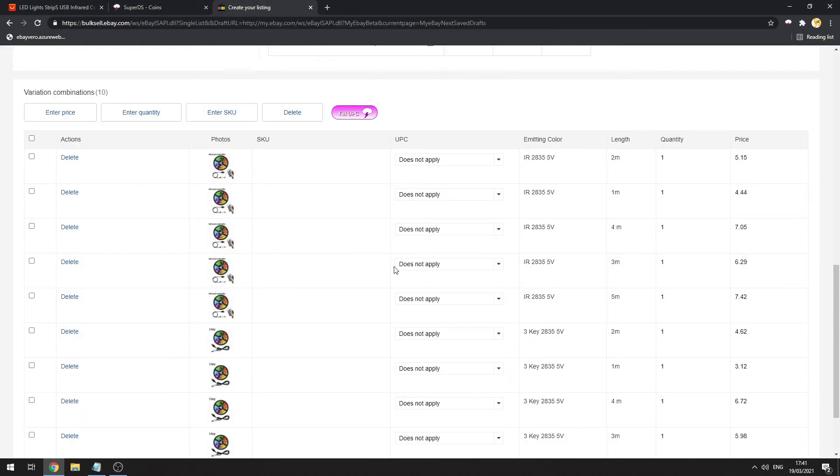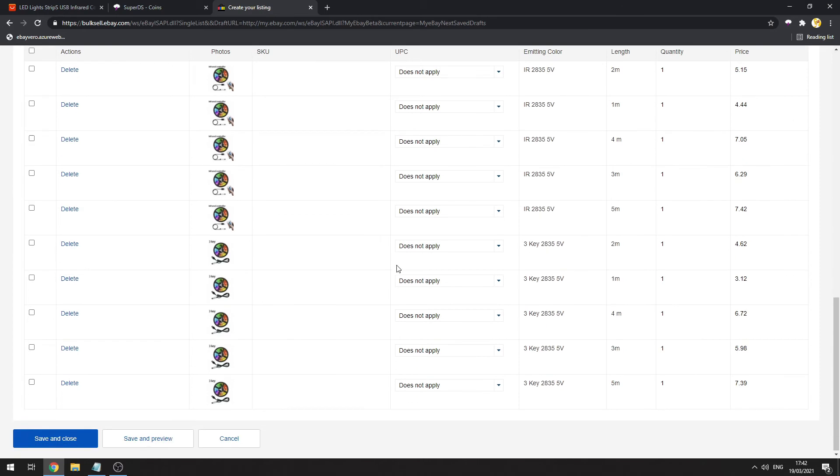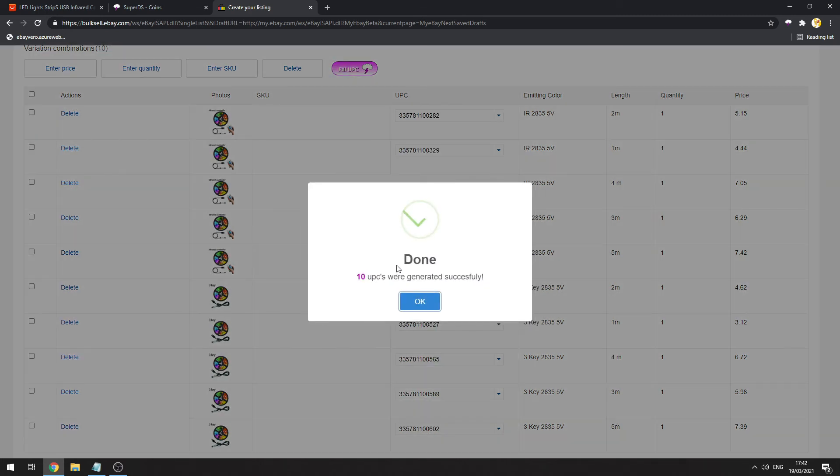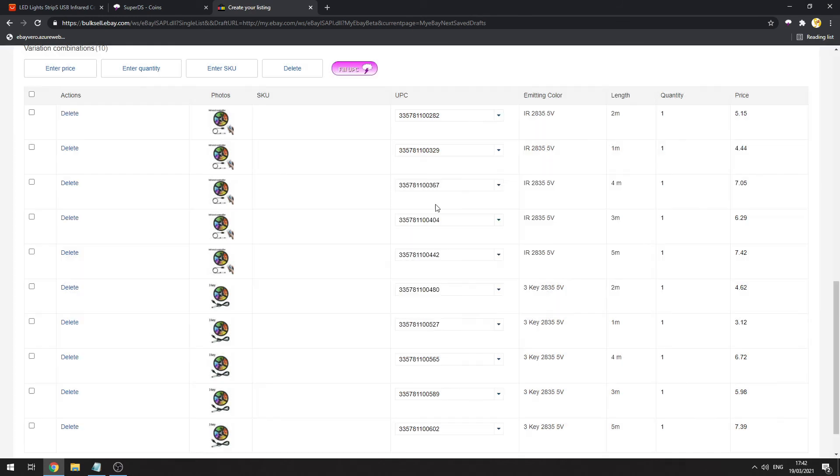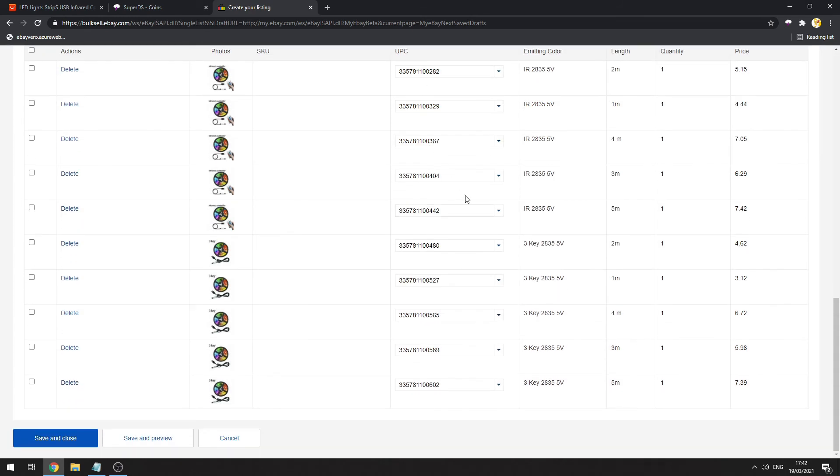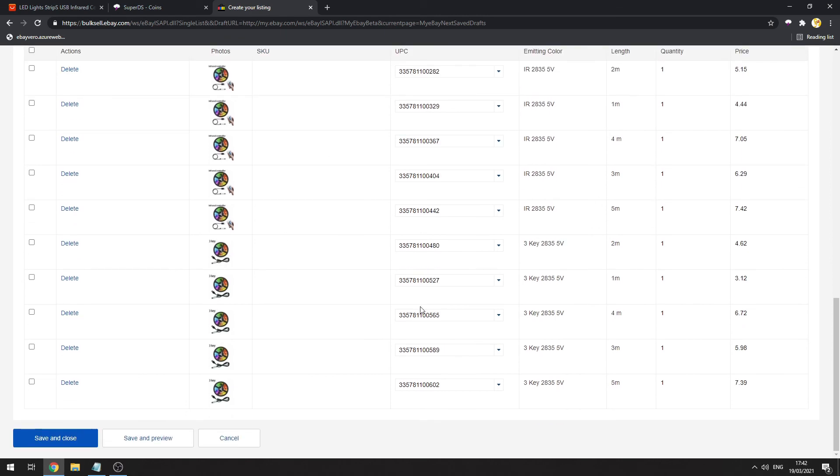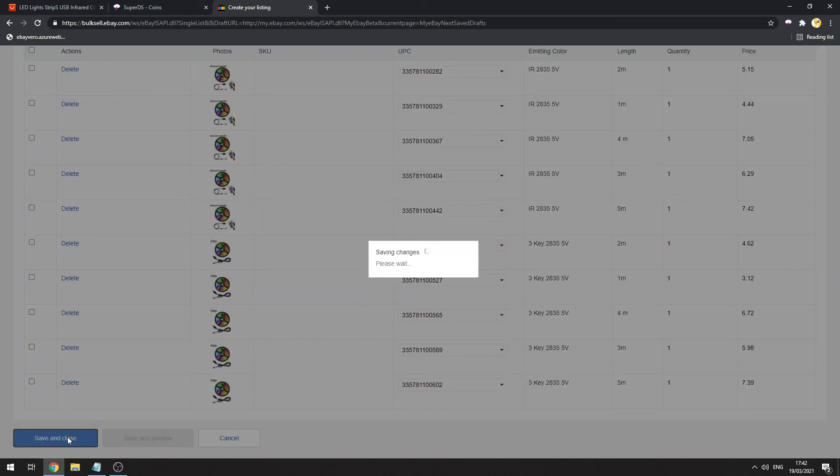I click buy and you will see that it will automatically fetch the UPC numbers for me and paste them in the listing. Done! 10 UPC numbers for me and for my variations, and then I can click Save and Close.